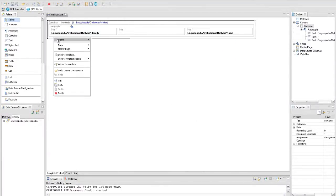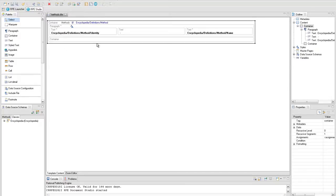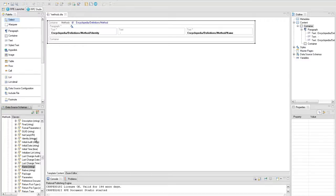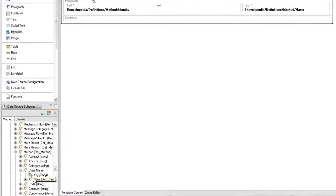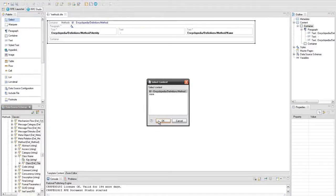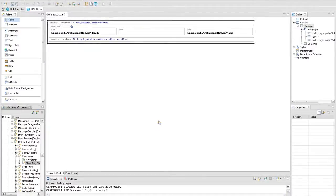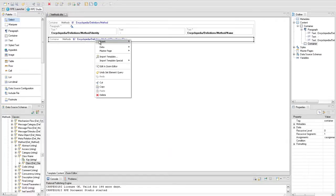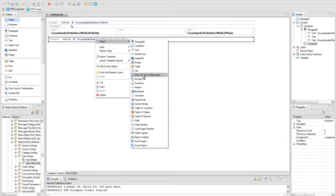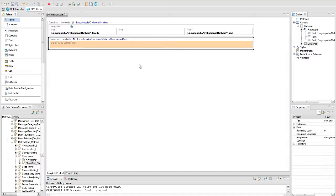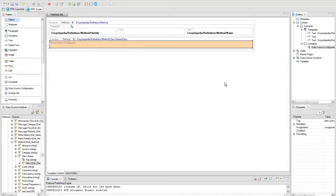Create a new container in the main container. Set the encyclopedia definitions method class name class query of the method's data source schema to the newly created container. Use the existing encyclopedia definitions method query context. Insert a data source configuration element in the container. The data source configuration element will be used to dynamically configure the data source.